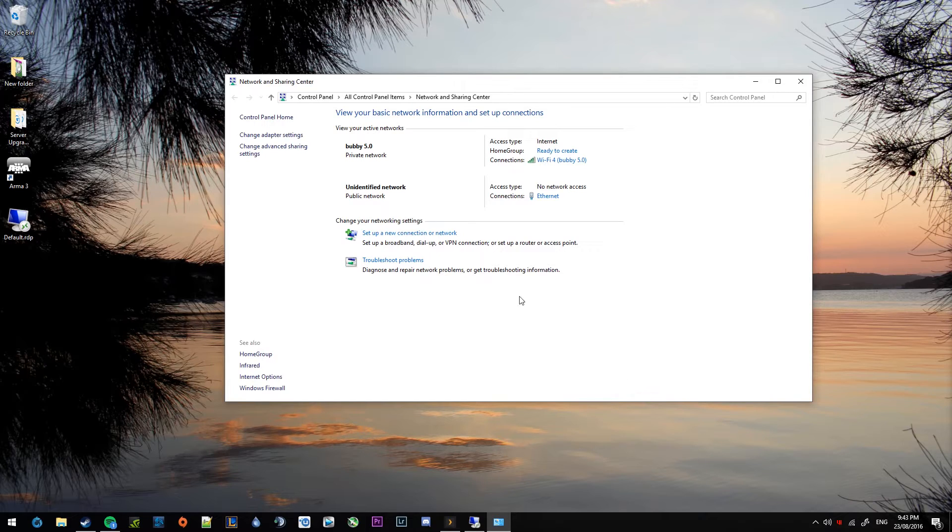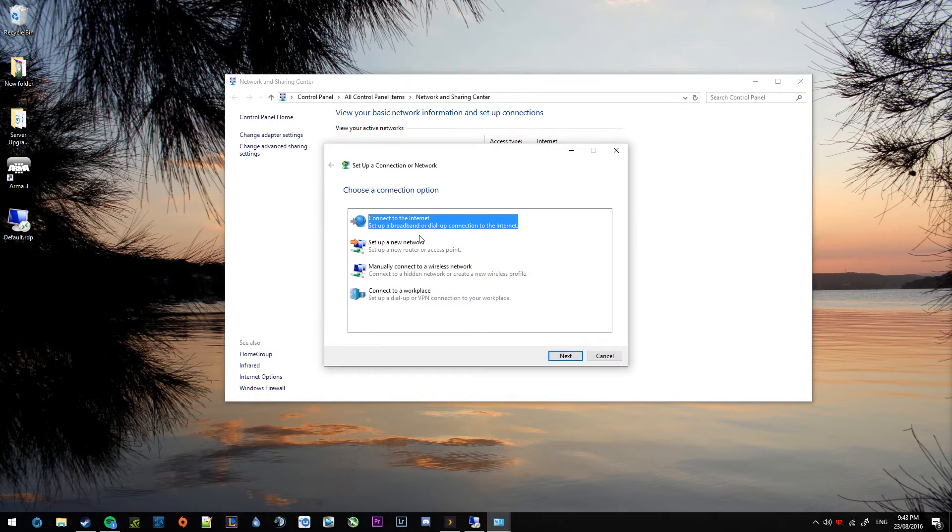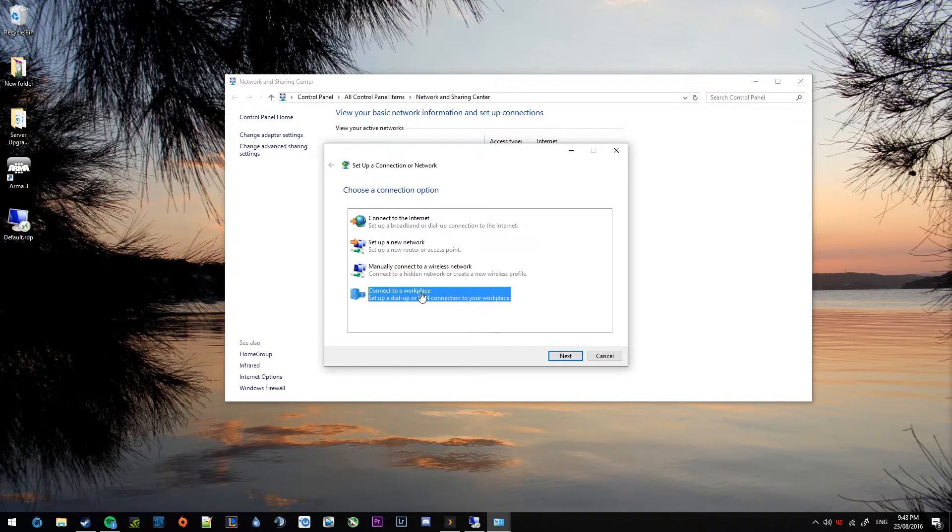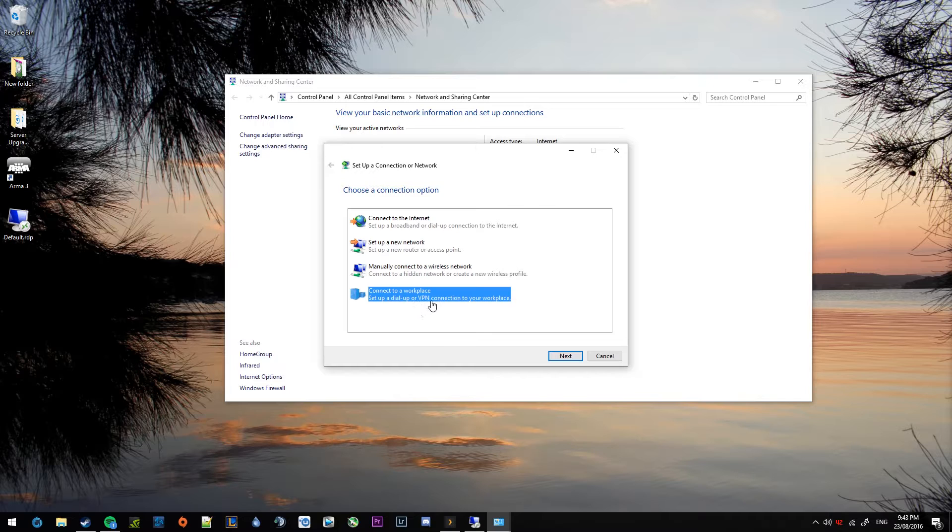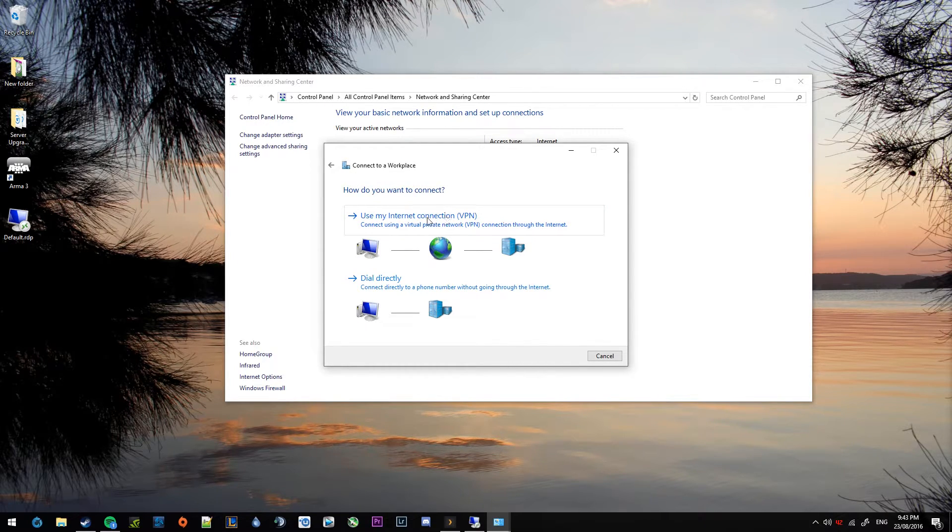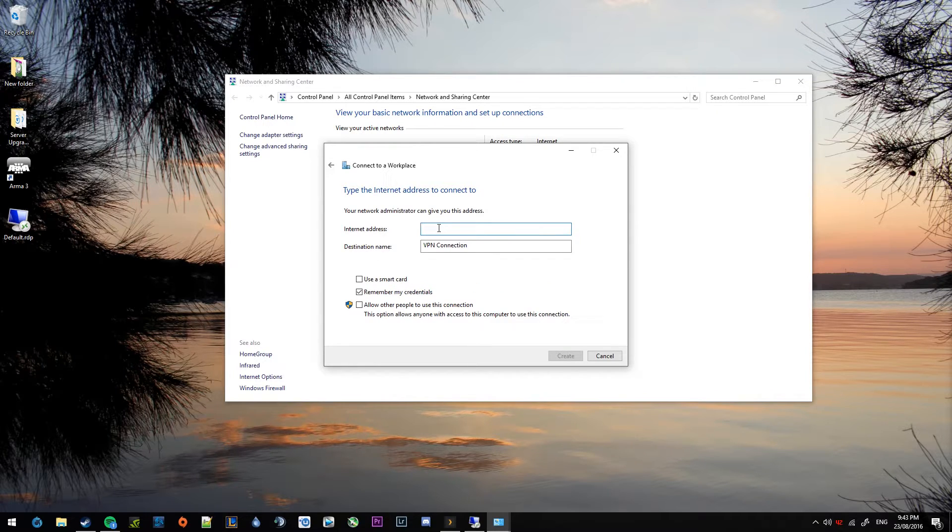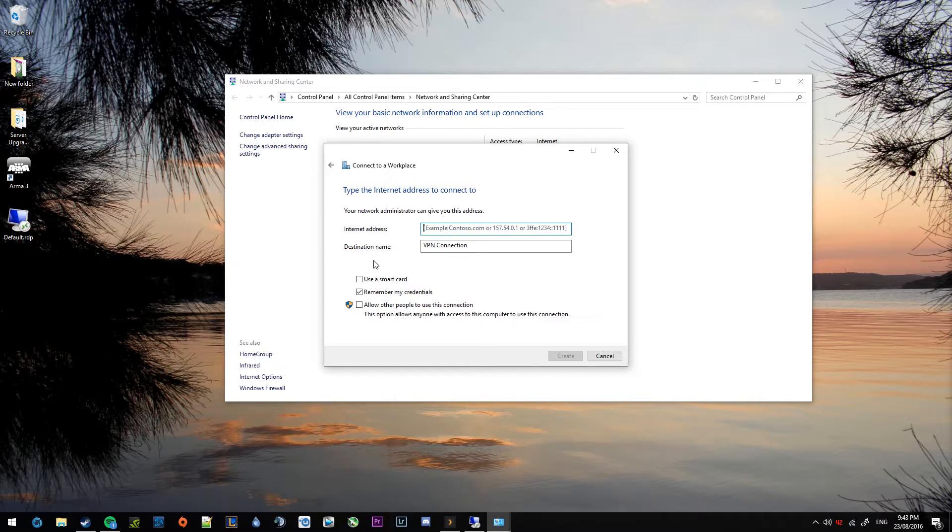From there, we want to select the set up a new connection or network. When that comes up, click connect to a workplace. As you can see there, it says VPN connection below there, which is exactly what we want. And select use my internet connection. Now internet address, that's the address that you typed out just before in the router. So whatever you typed out, .asuscom.com. So I'll type mine out.